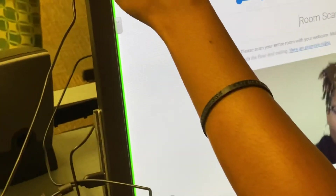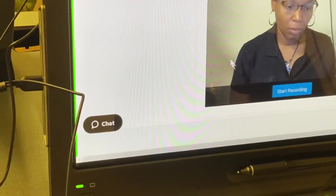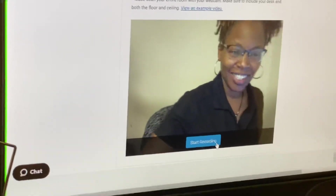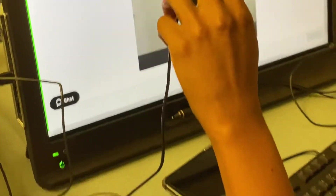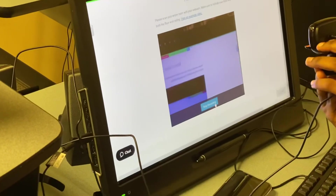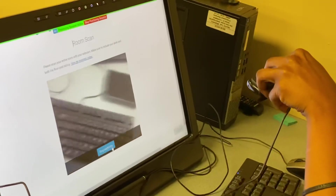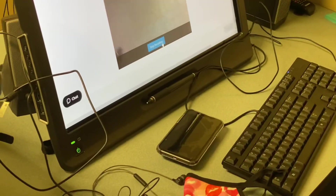There is that option there that says view an example video of a room scan. A lot of students will have their camera as part of their actual laptop. Make sure you hit start recording. If you've got a detachable webcam, then what you're seeing is how to do your room scan using that detachable webcam. If your webcam is part of your laptop, then you're just going to pick up your computer and rotate it 360 degrees, but the process will be the same.